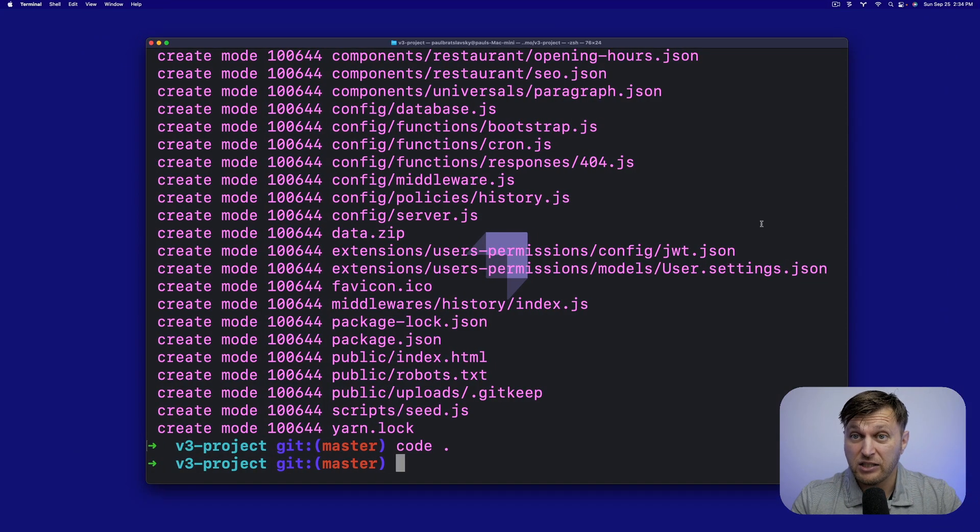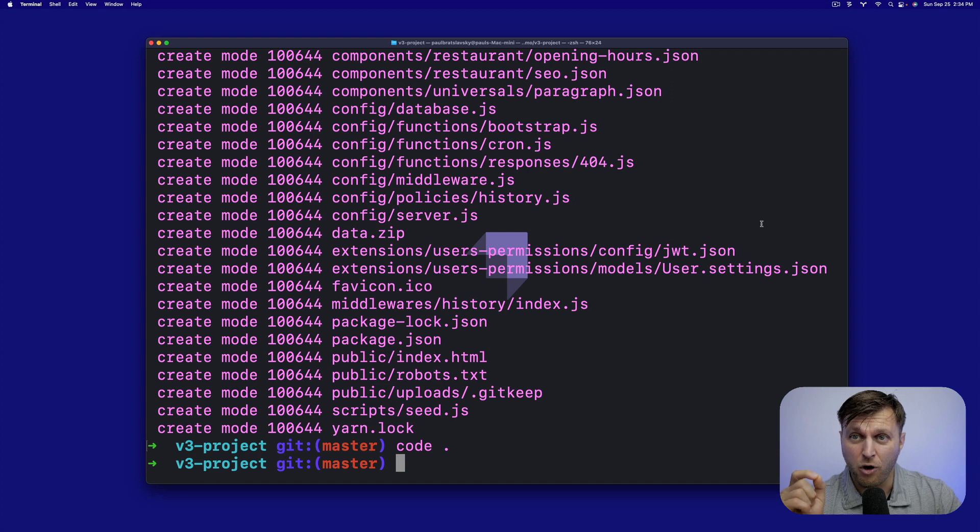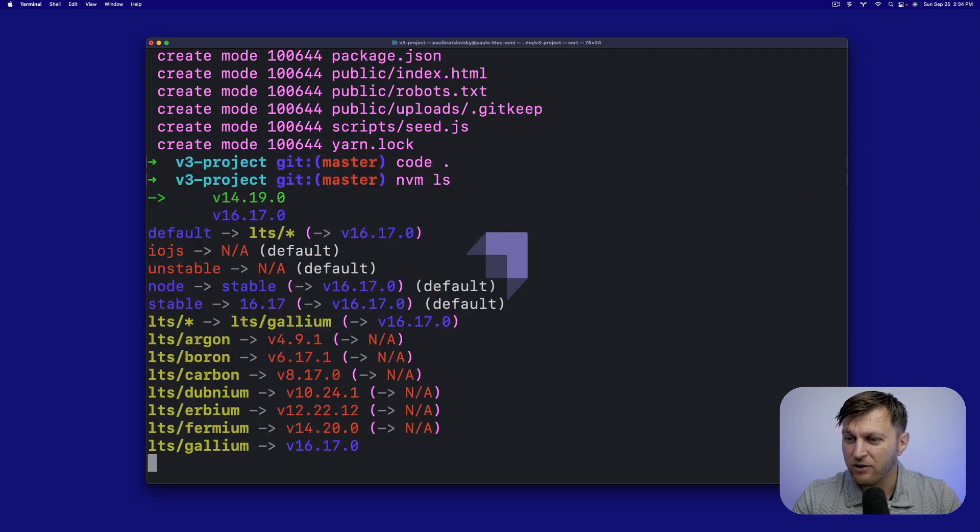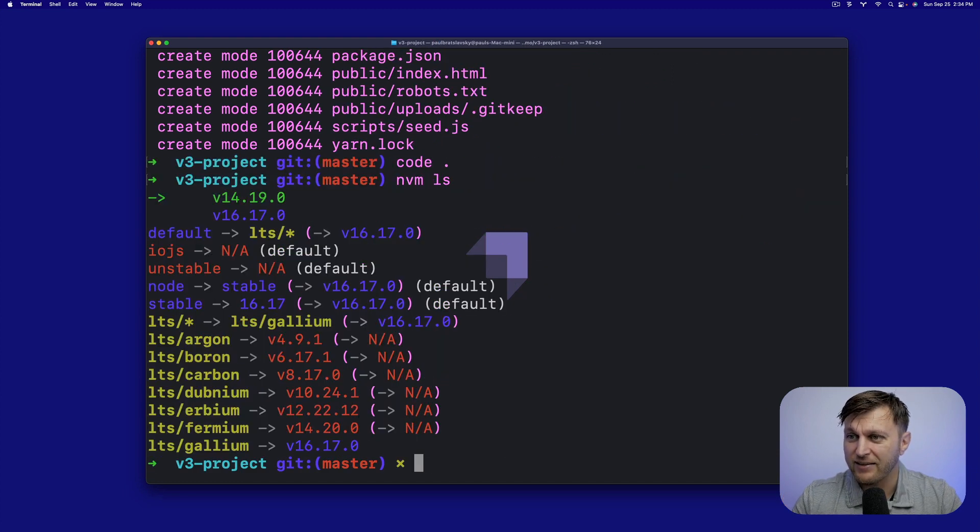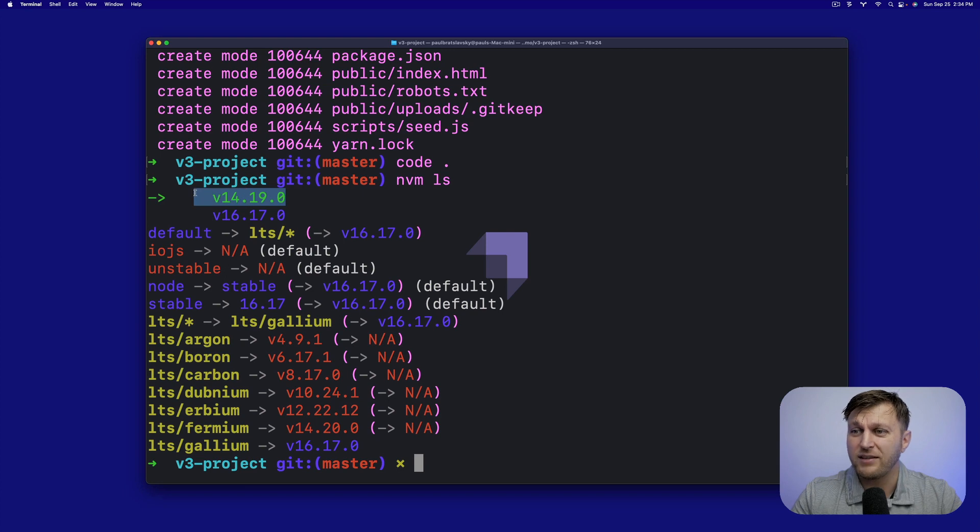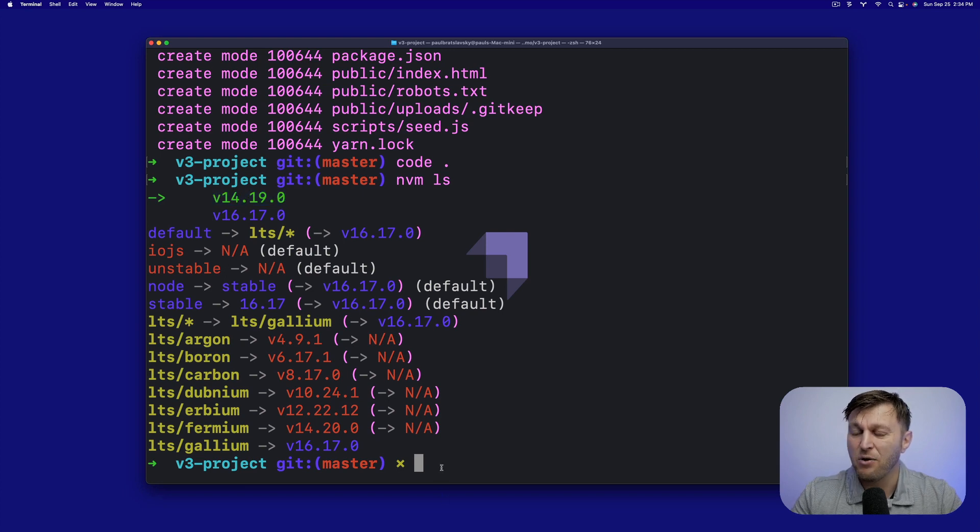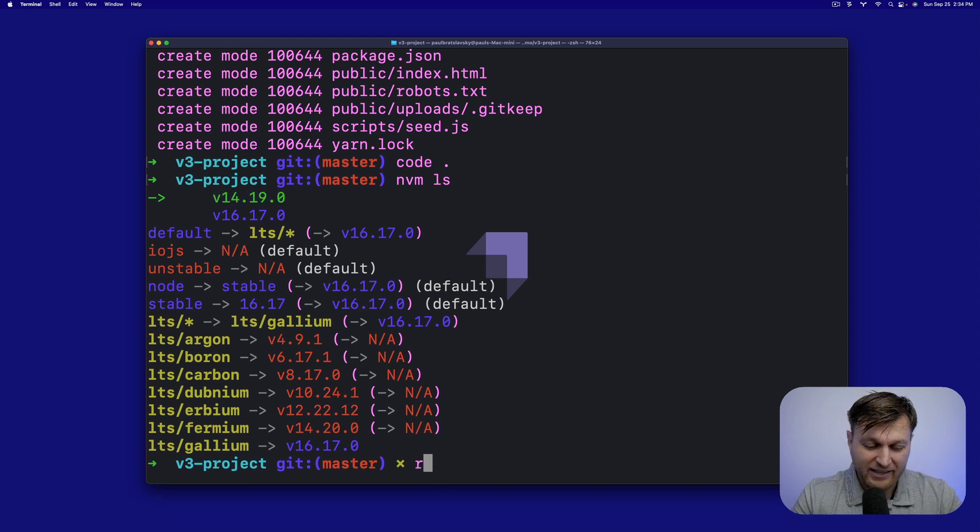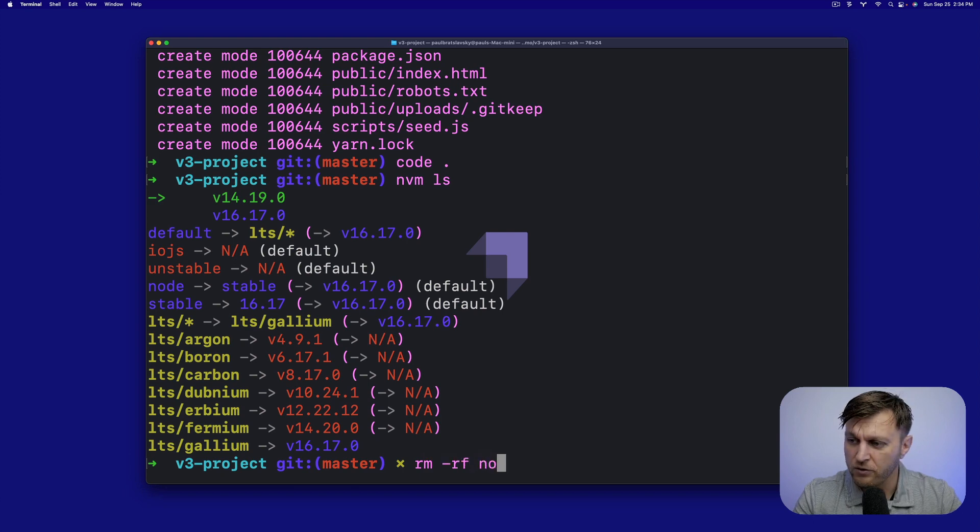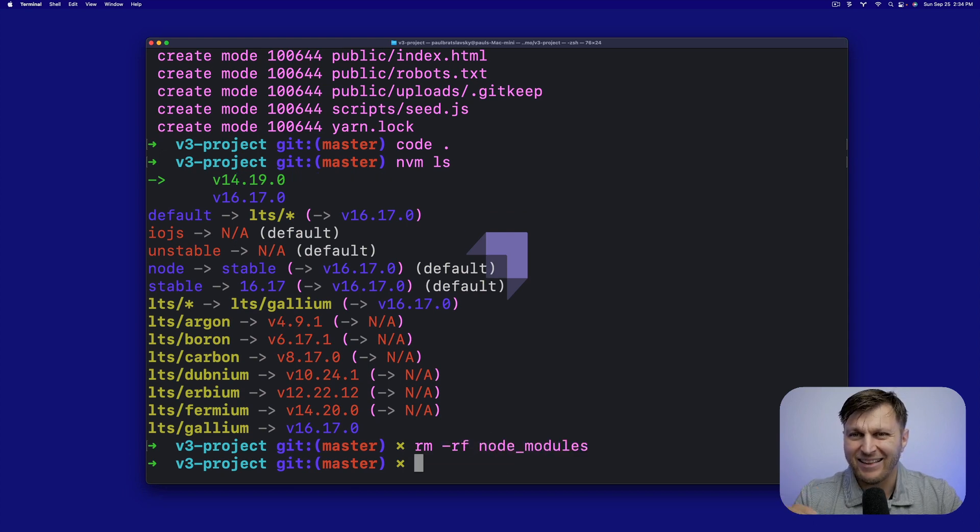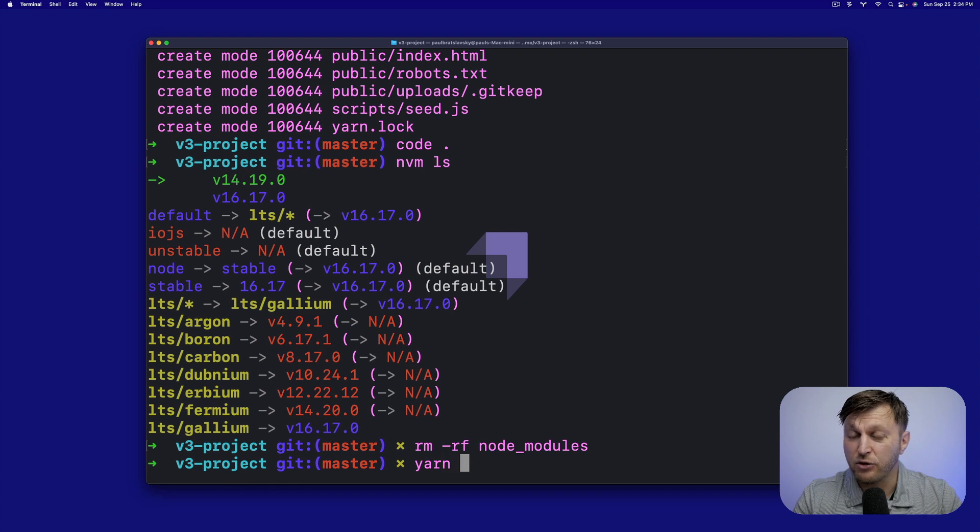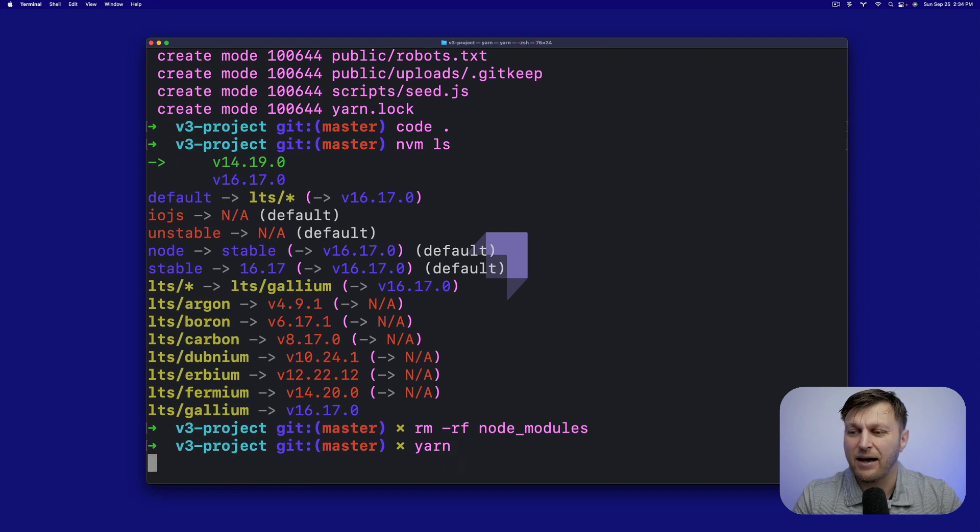And just for your benefit, make sure that you know that you're in the correct version of node. I'm using 14.19.0, which is great. So now let's remove all of the old node modules and let's go ahead, install the new dependencies and update our application.